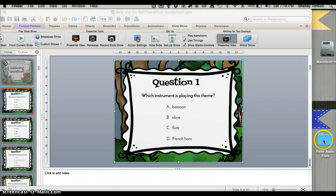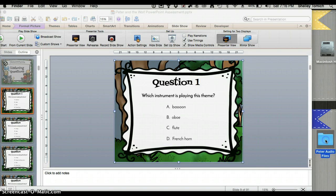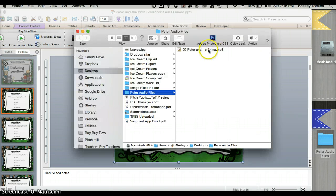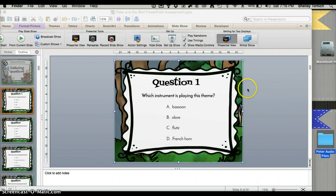I went ahead and put my MP3 file into a little folder on my desktop. You can see it right there. You're going to want to keep that folder handy.